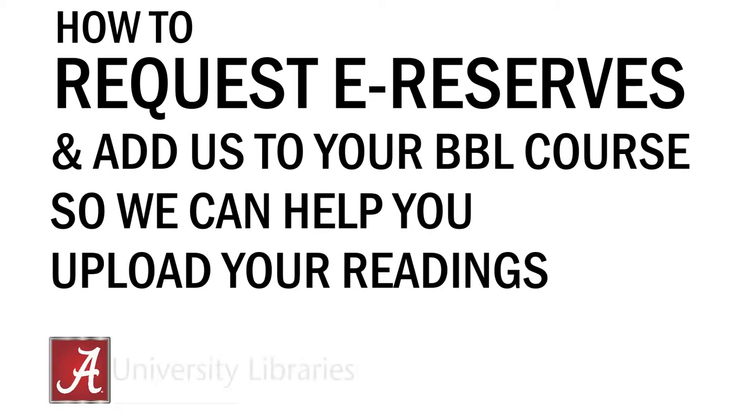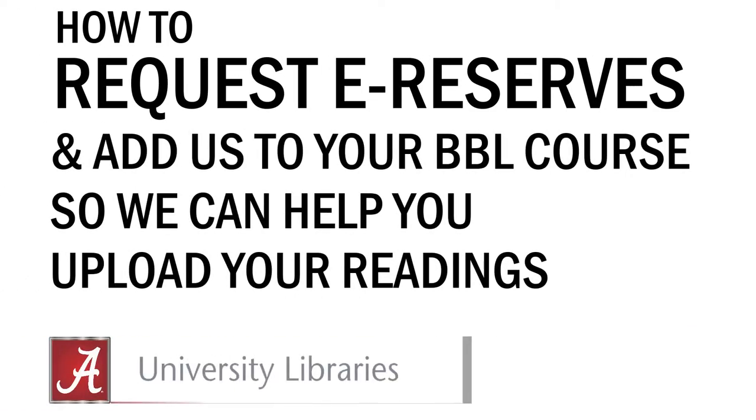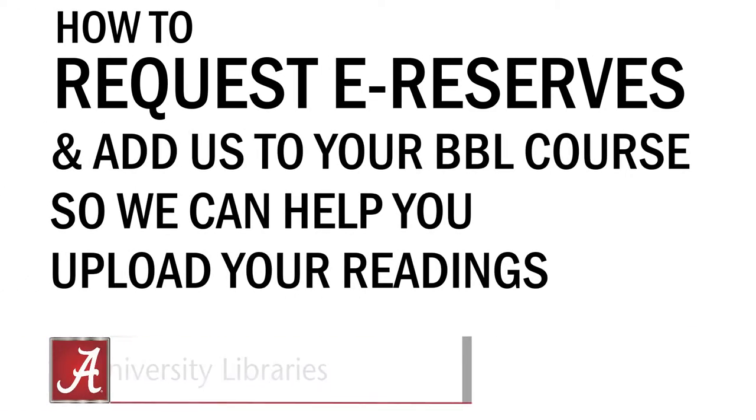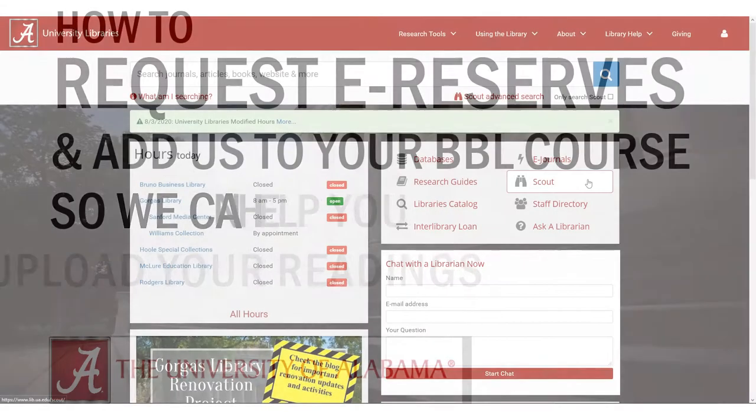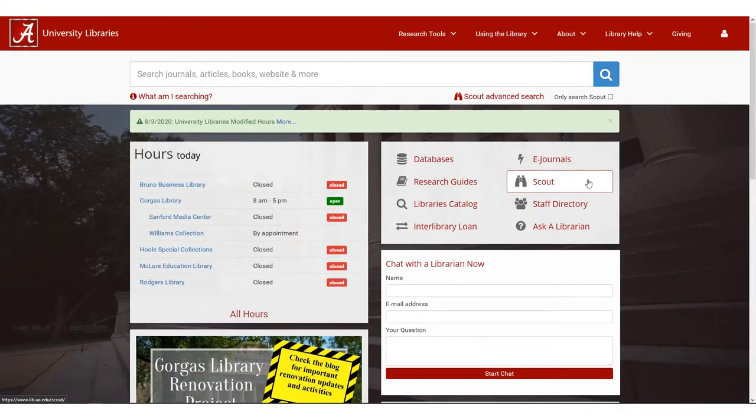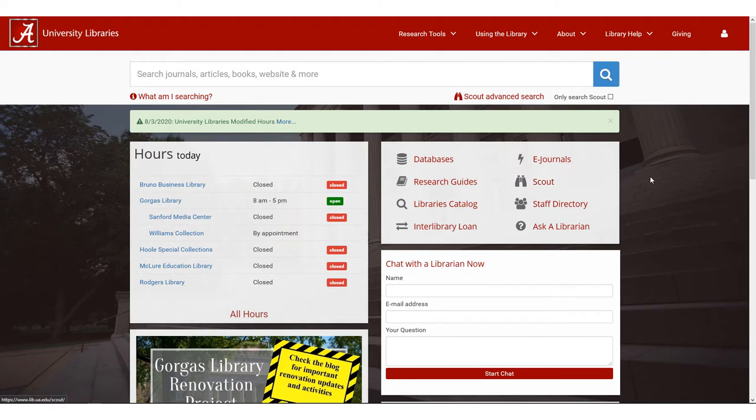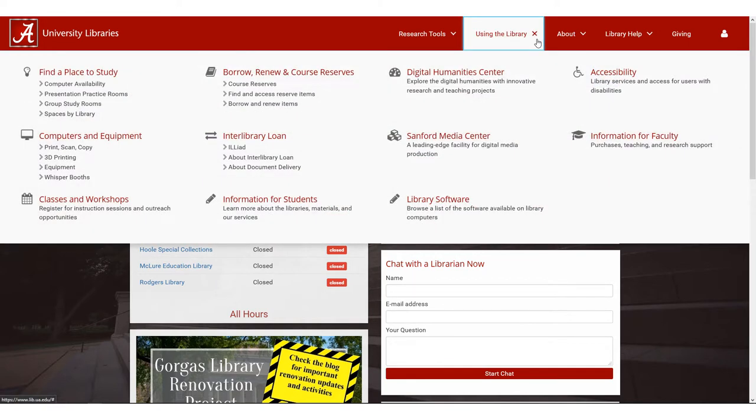Hi, my name is John. I'm a librarian at the University of Alabama, and this is a quick walkthrough for faculty and staff on how to request electronic course reserves and add a library specialist to your Blackboard Learn course shell to help you with the upload process.